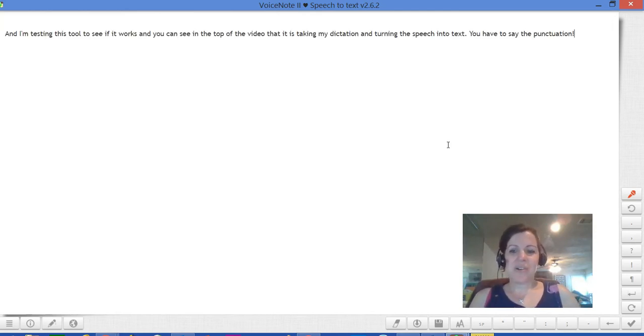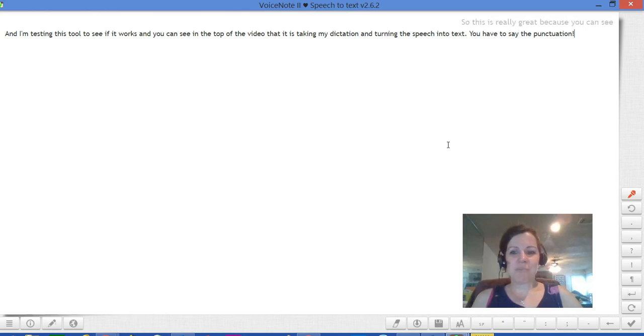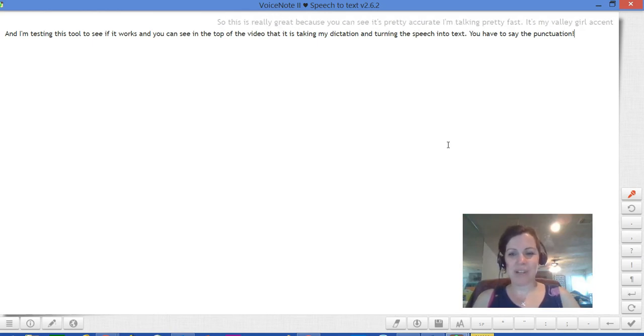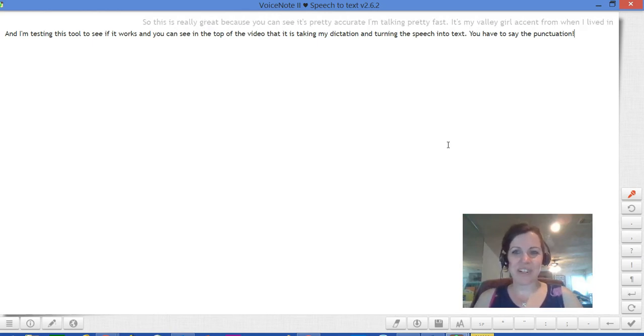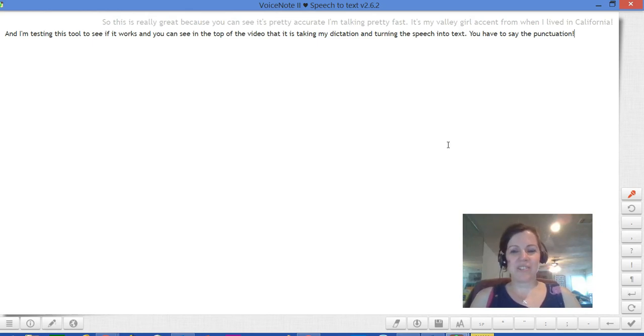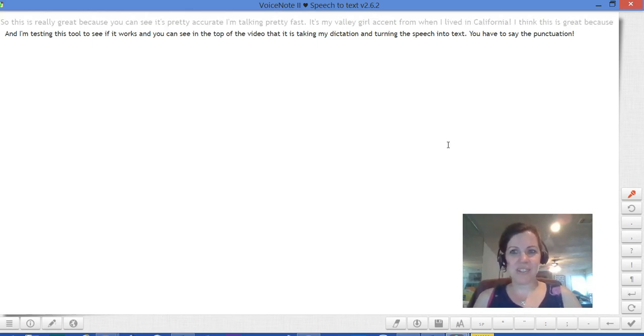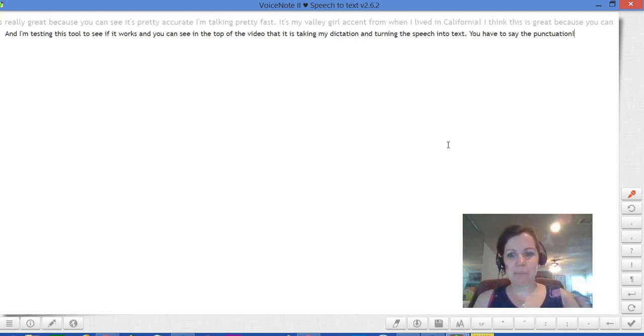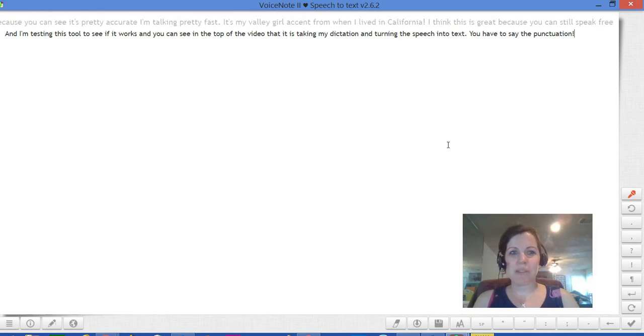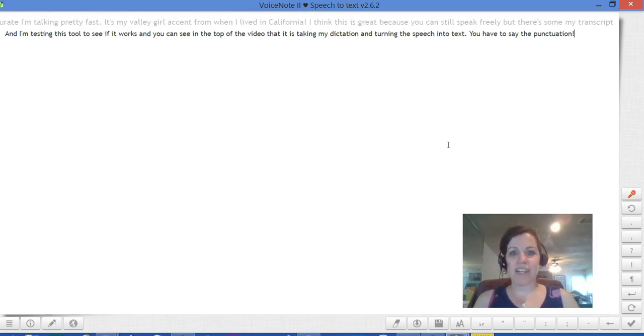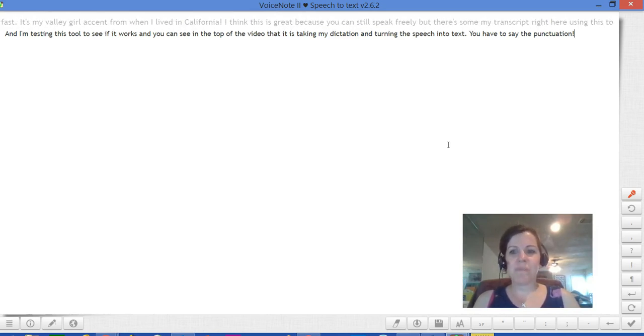So this is really great because you can see it's pretty accurate. I'm talking pretty fast. It's my valley girl accent from when I lived in California. I think this is great because you can still speak freely but there's my transcript right here using this tool.